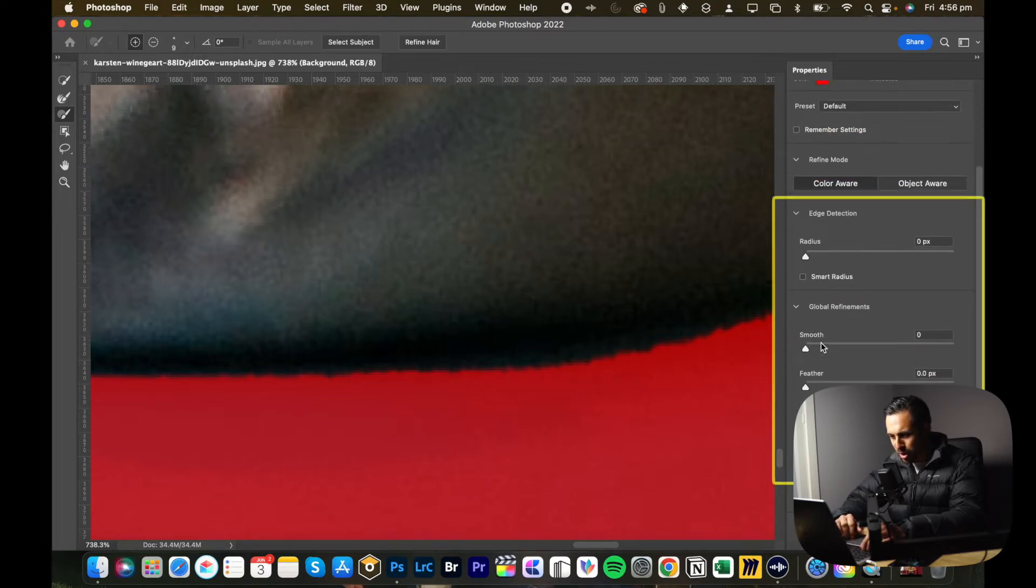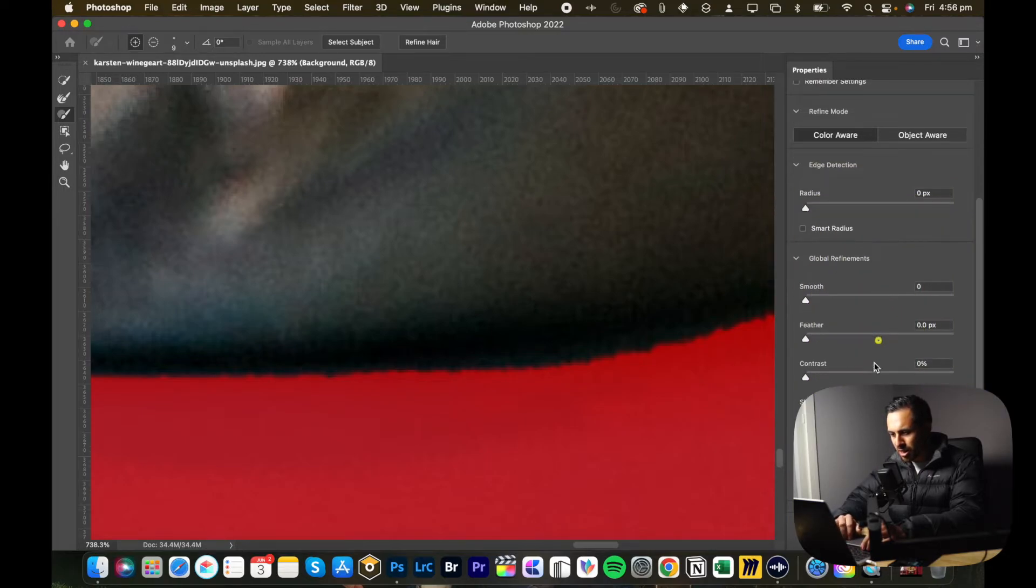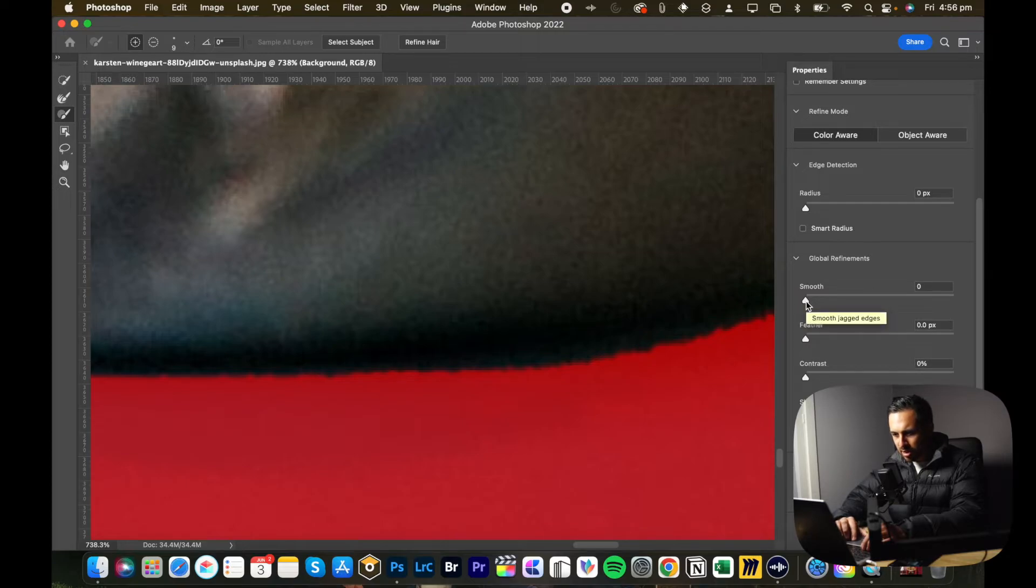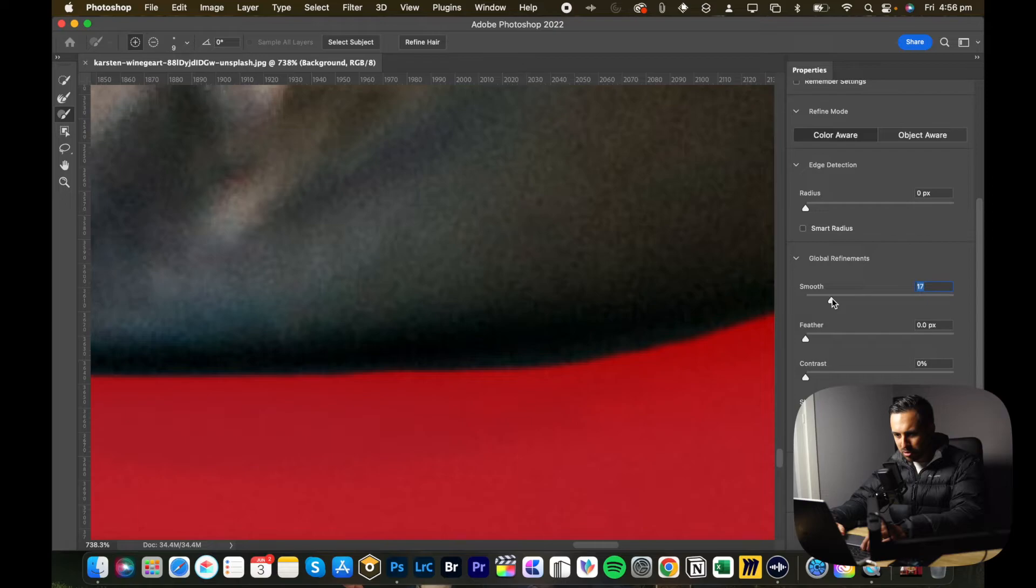Usually I'll just stick to the global refinements. I don't really touch edge detection. You grab the smooth slider and you just move it just a little bit and you'll see that the edge just smoothens out. Showing quick before after, and all it is is just that slider.